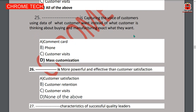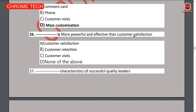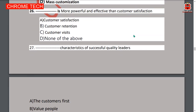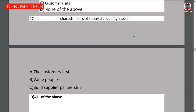Twenty-sixth question: dash is more powerful and effective than customer satisfaction. Option D — none of the above — is the correct answer.